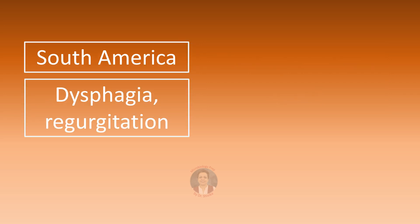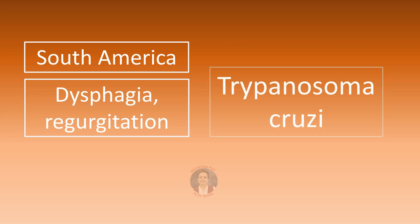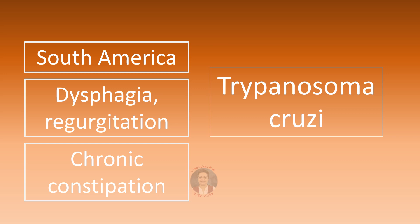Also our South American connection patient presenting with dysphagia regurgitation reflecting the megaesophagus, again it's a symptom or sign of Trypanosoma cruzi infection causing Chagas disease. Sometimes instead of this difficulty in swallowing and regurgitation the patient has chronic constipation because of the megacolon, again it's Trypanosoma cruzi.